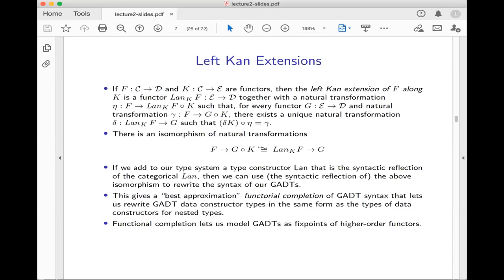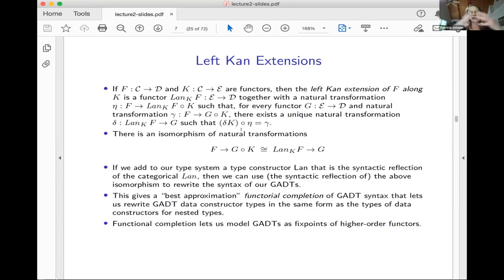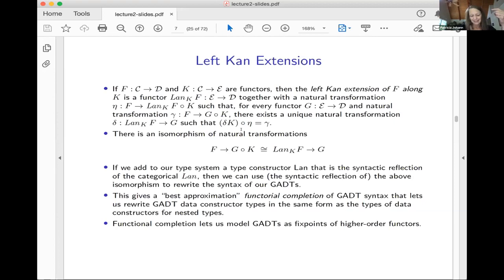From the chat: is the left Kan extension the initial object in some functor category — a category of Kan extensions? Does it always exist up to isomorphism? It doesn't — you have to be in certain conditions on categories in order for them to exist. And is this isomorphism of natural transformations coming from an adjunction? Yes, there is an adjunction. And: is the bestness of this approximation the thing that will ensure that applying the same technique to ADTs will give the old functor interpretation? Yes, indeed. GADTs will have exactly the same kind of initial algebra semantics — they'll be fixed points of higher order functors — and when you specialize down to nested types and ADTs, you recover exactly what we saw last time.